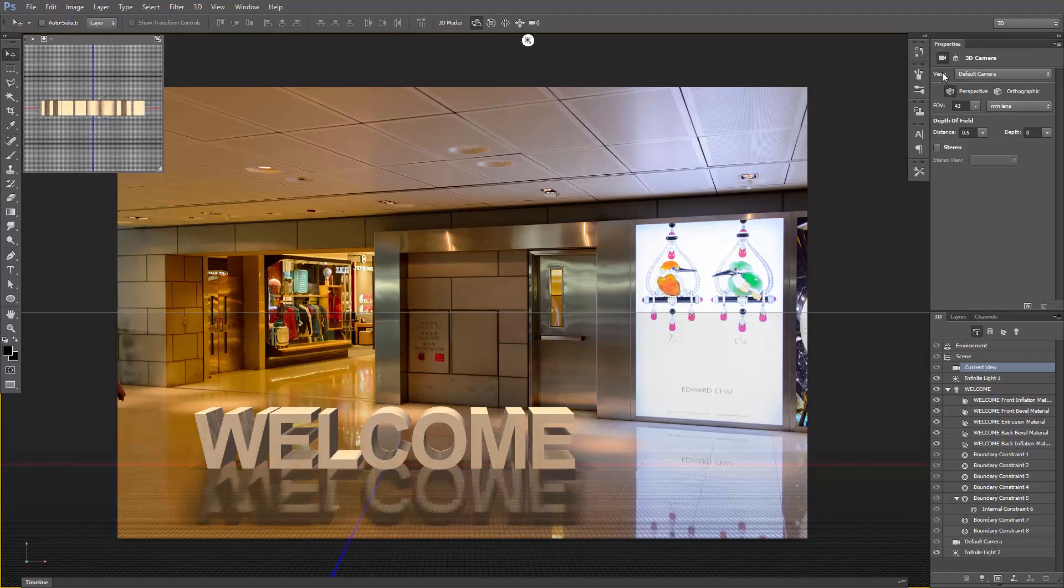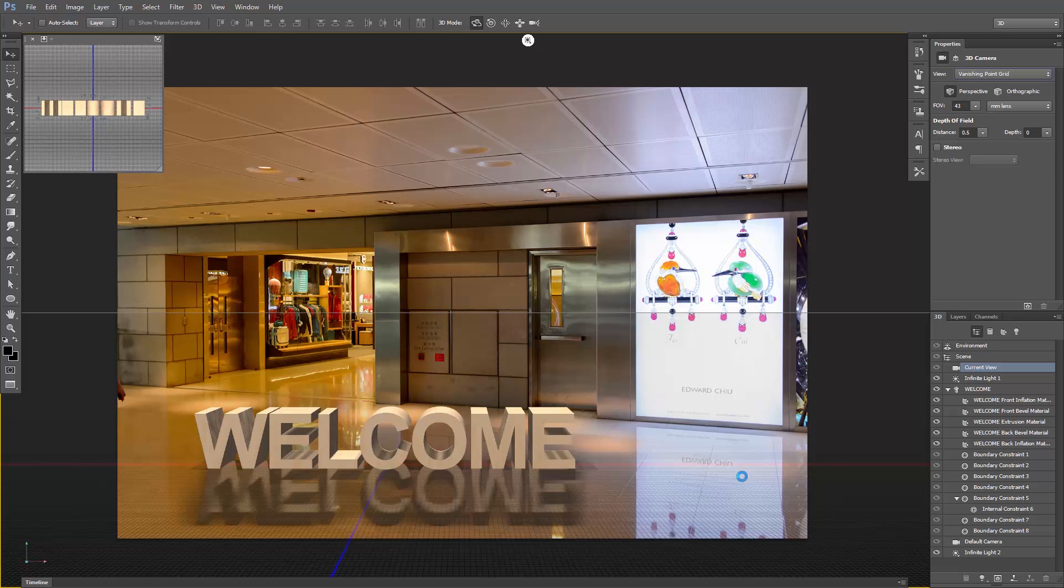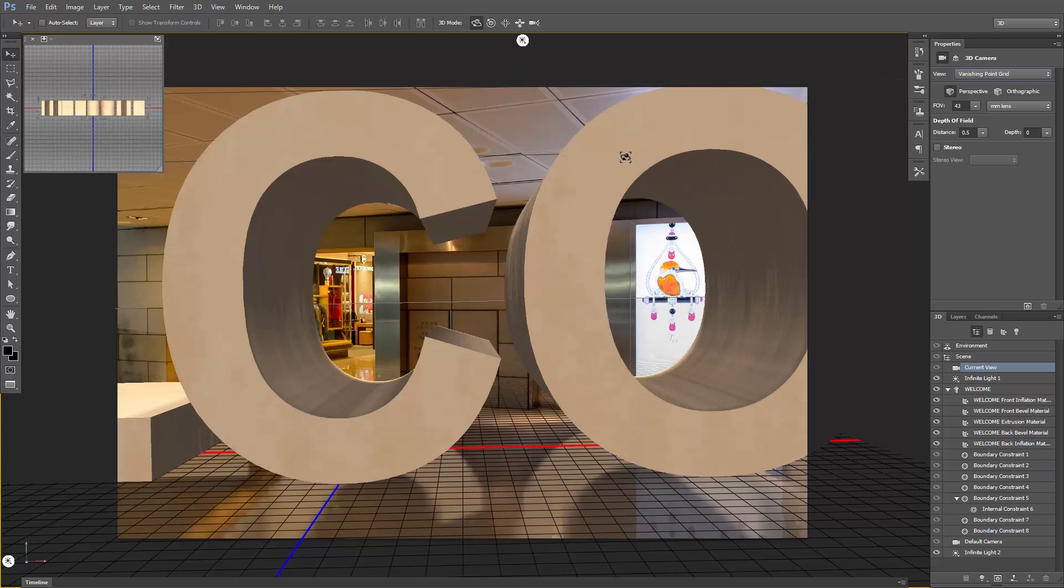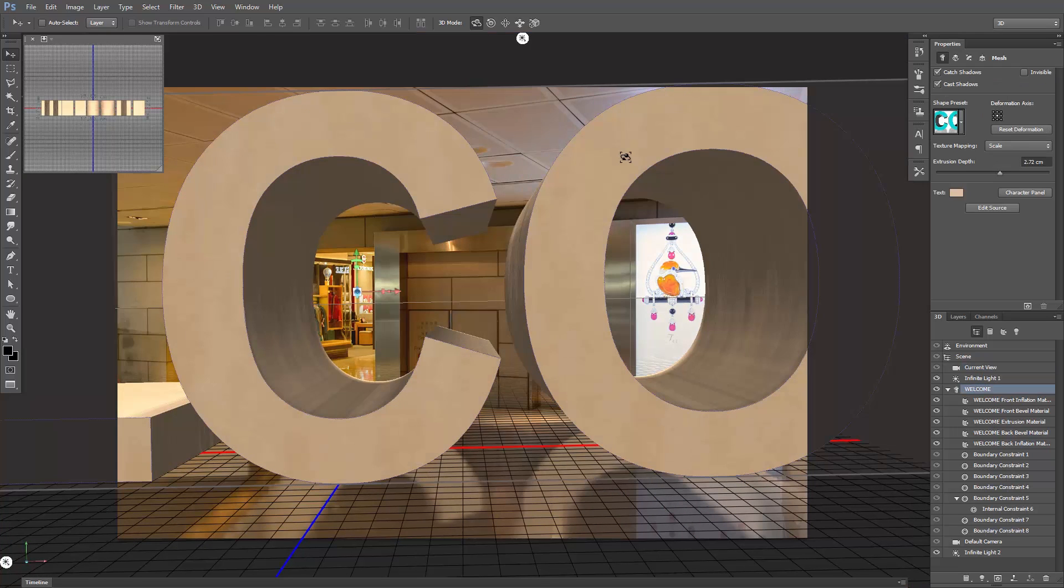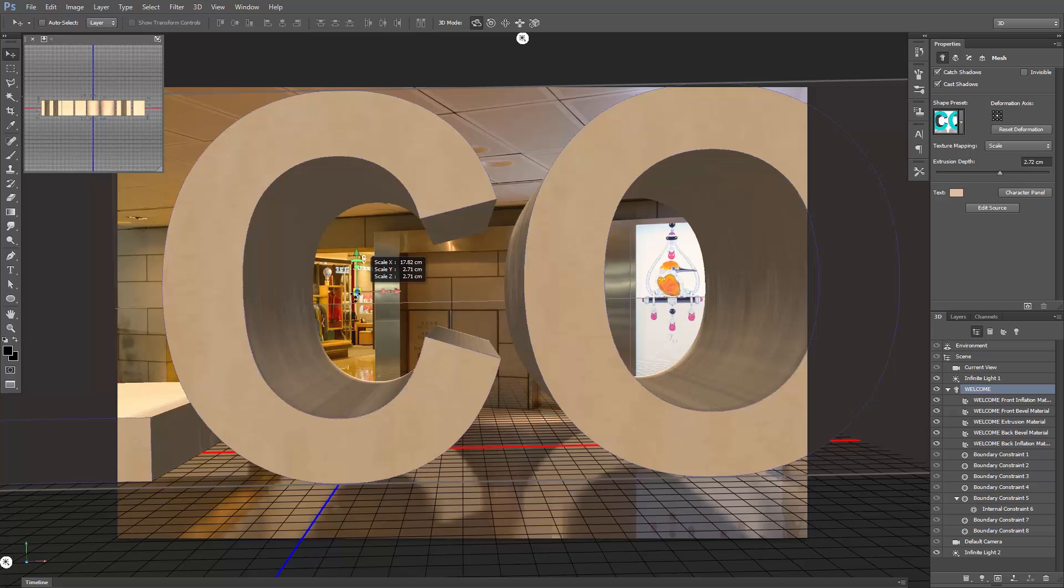Then find the View Properties, open the drop-down menu, and select Vanishing Point Grid. To fix the size of the text, click once on it, and hover your mouse cursor over the white box in the middle, where it says Scale Uniformly. Click, and drag.